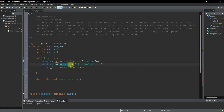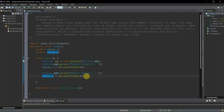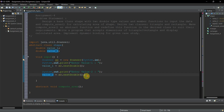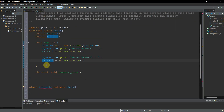I'll use System.out.print instead of println so that values are accepted on the same line as the prompt. Now value_one and value_two are accepted. These same values will be used to calculate the area of both triangle and rectangle. This is all the code needed for the Shape base class.